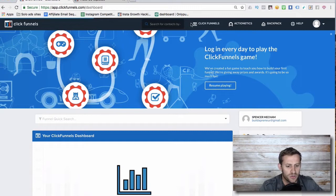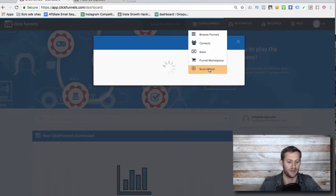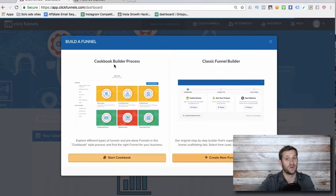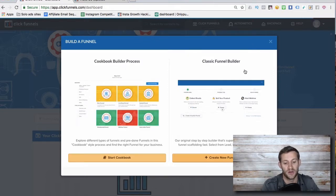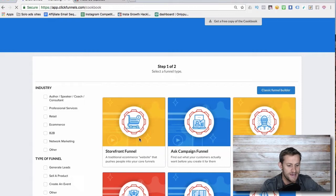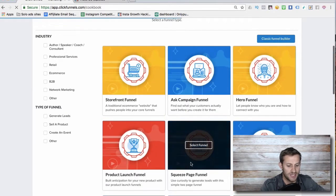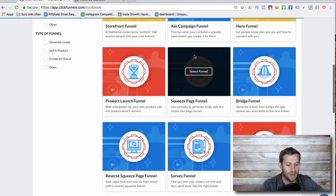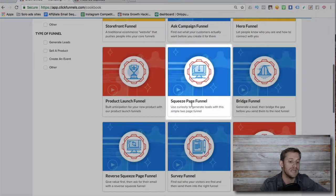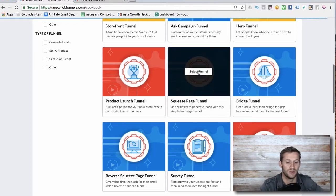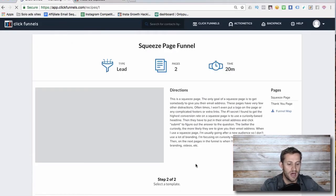Here's what's cool about ClickFunnels: you go in and click 'Build a Funnel' and it gives you a template ready to go that you just have to tweak, or you can create a brand new funnel. We're going to go to the funnel cookbook and look for a simple lead funnel, also known in ClickFunnels as a squeeze funnel — basically using curiosity to generate leads with a simple two-page funnel.